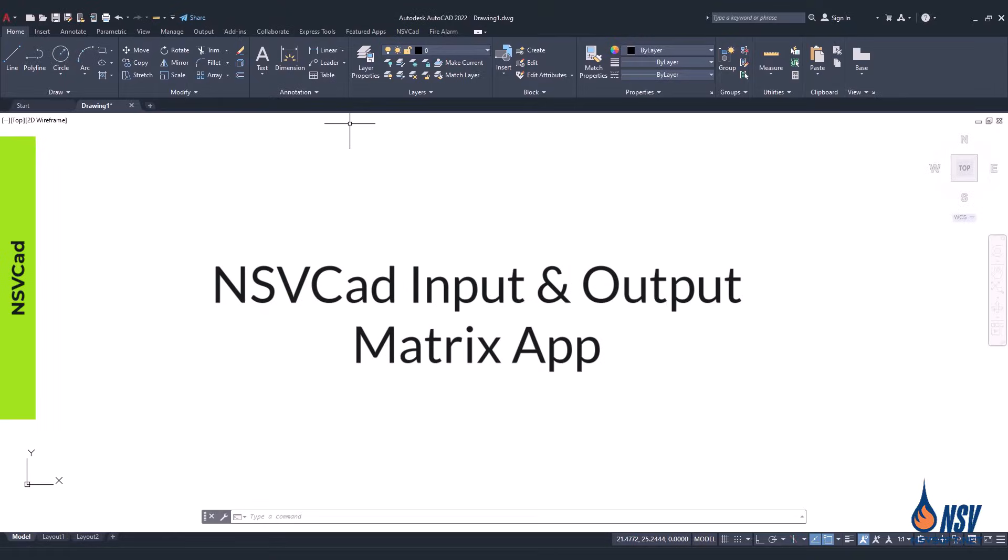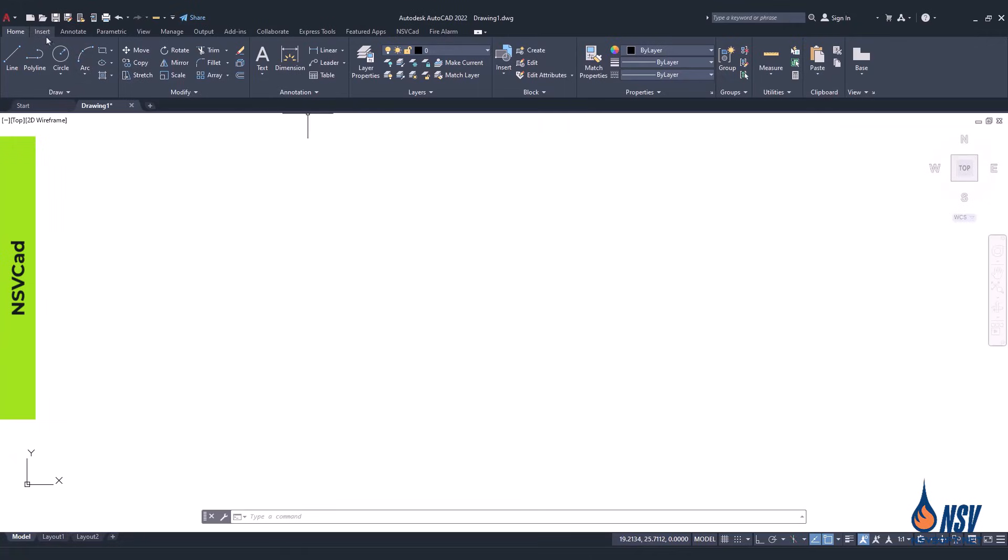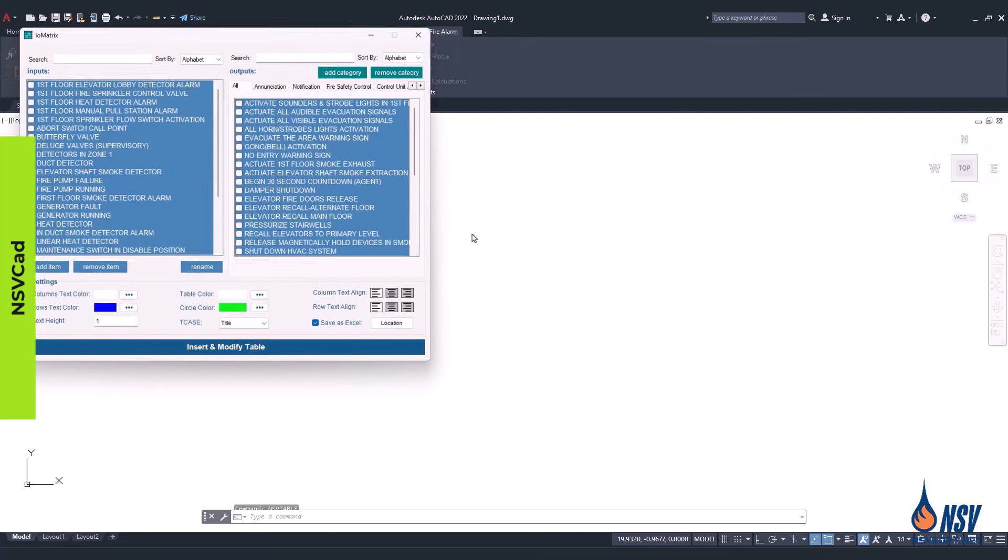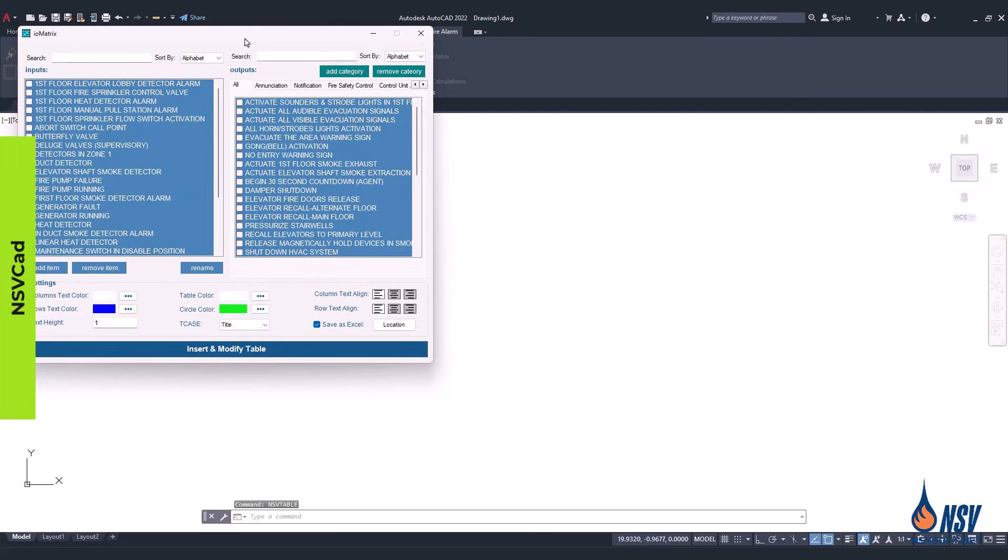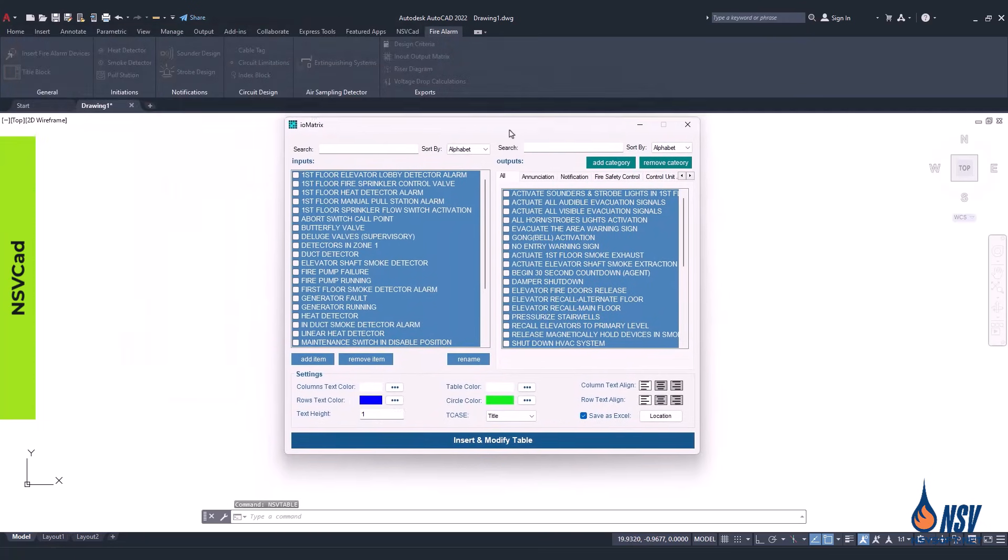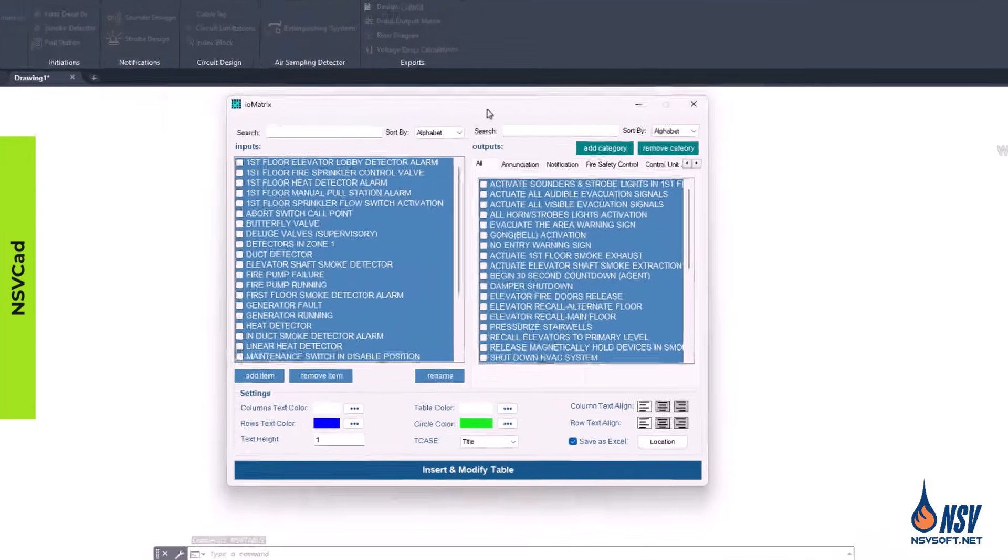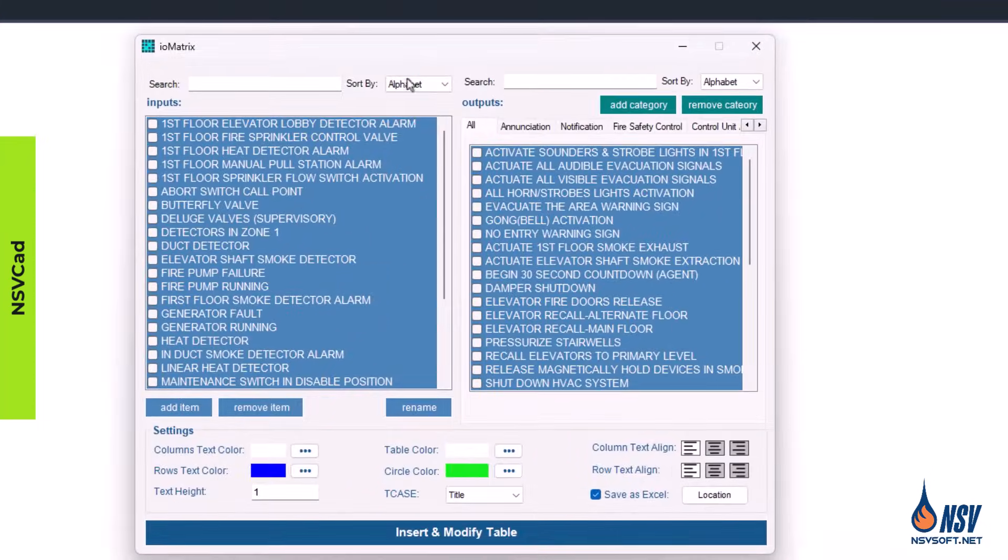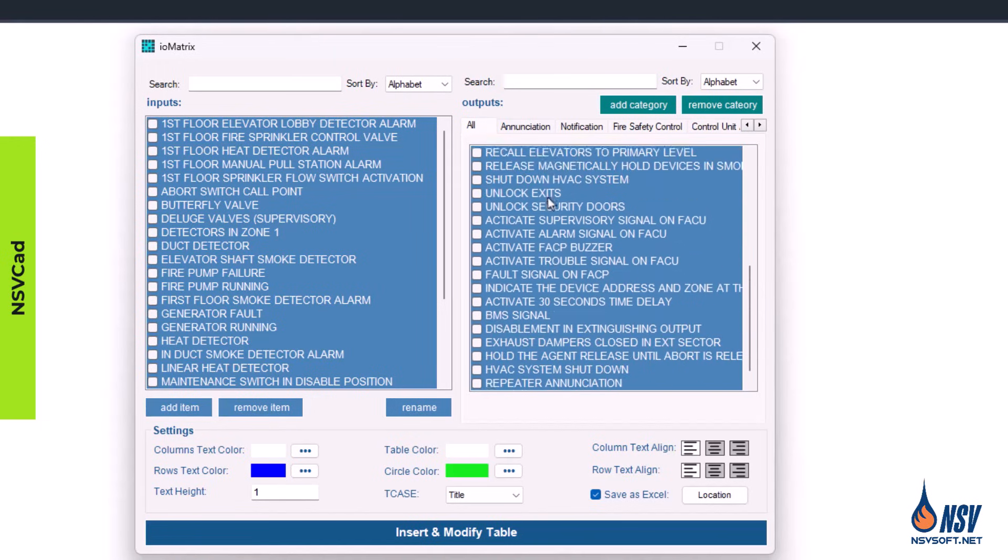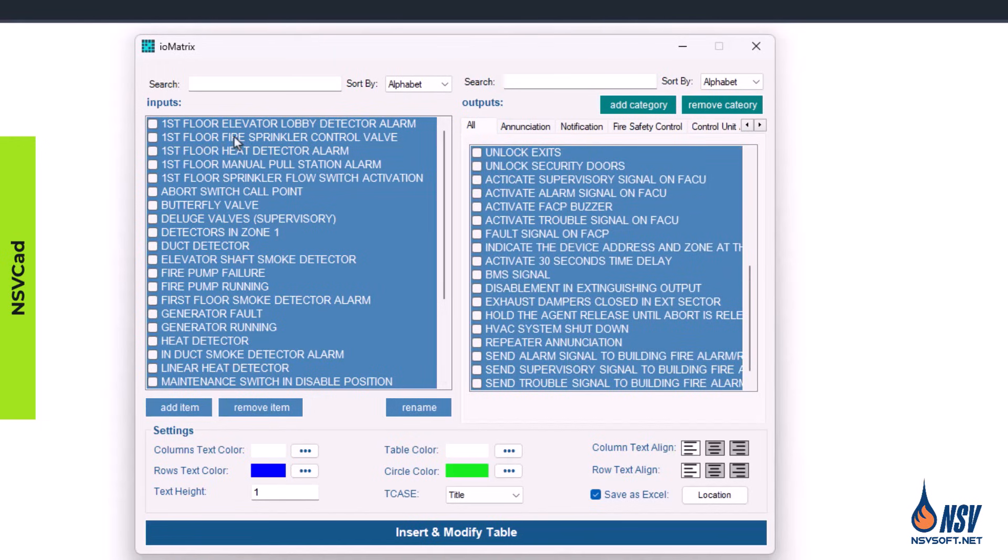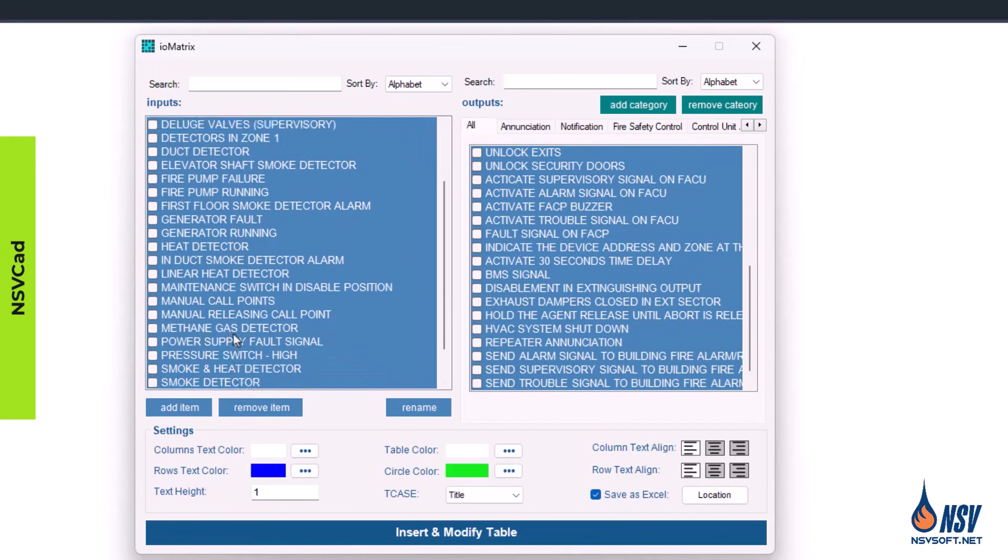Next, let's explore a specialized tool designed for accurate and faster input-output matrix design. To begin, locate the fire alarm toolbar, then click on the input-output matrix command. Inputs are displayed on the left and outputs on the right. Here you can see the already defined inputs and outputs.